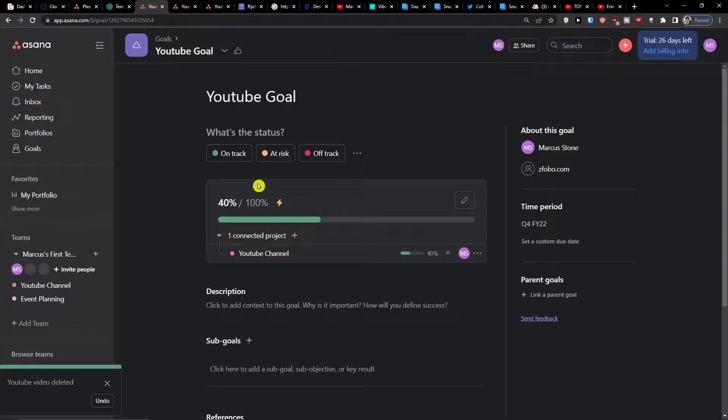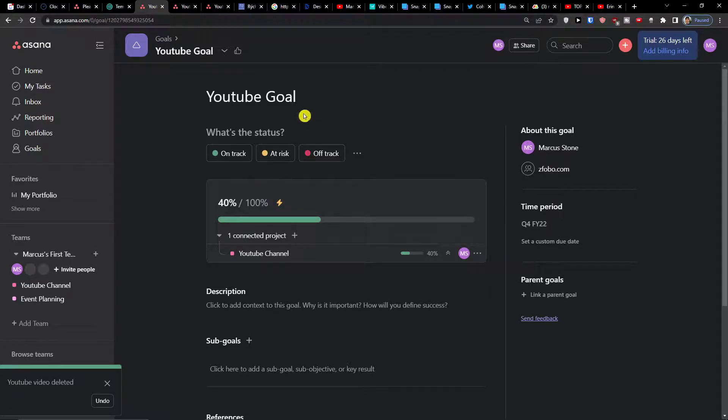Now if you have any questions regarding Asana or what you can do here and how you can use the goals, let me know down below in the comments.